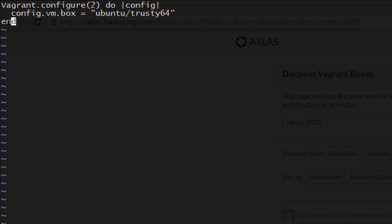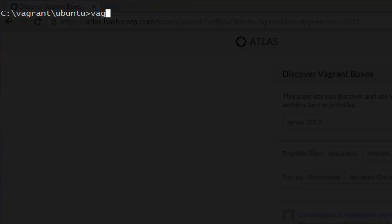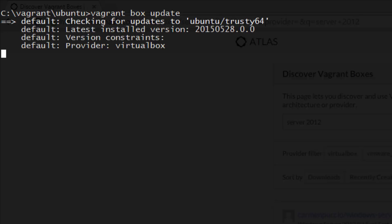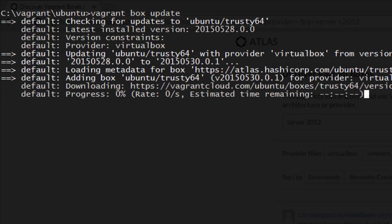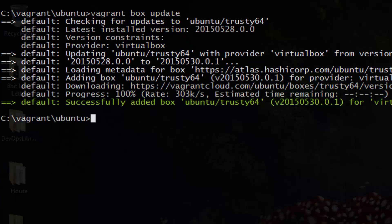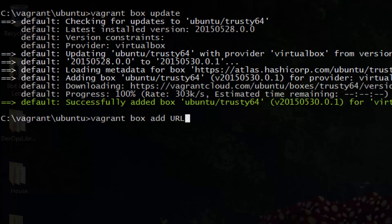When you run Vagrant up, Vagrant will automatically check to see if there is a newer version of the boxes you're currently using. If there is, just run Vagrant Box Update to download the latest version. You can create as many Vagrant machines as you want from each box, because Vagrant only uses the box as a base image to clone from. Also, you can use boxes that aren't hosted on Atlas by specifying a URL directly to them with Vagrant Box Add.